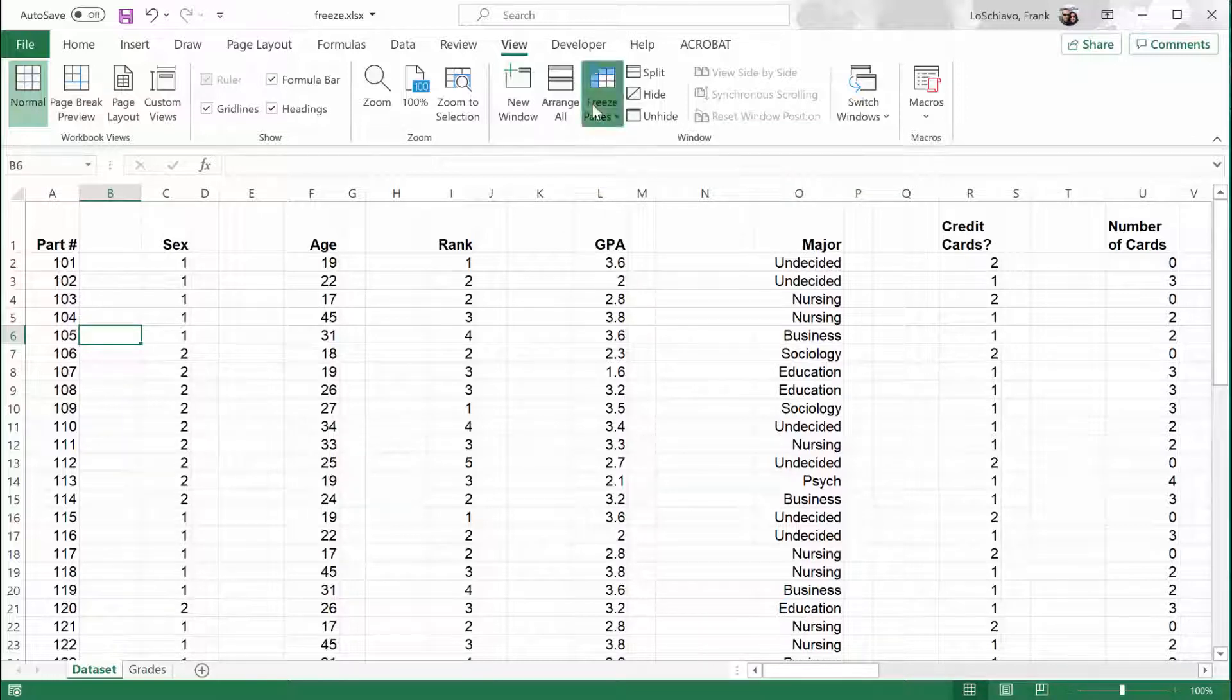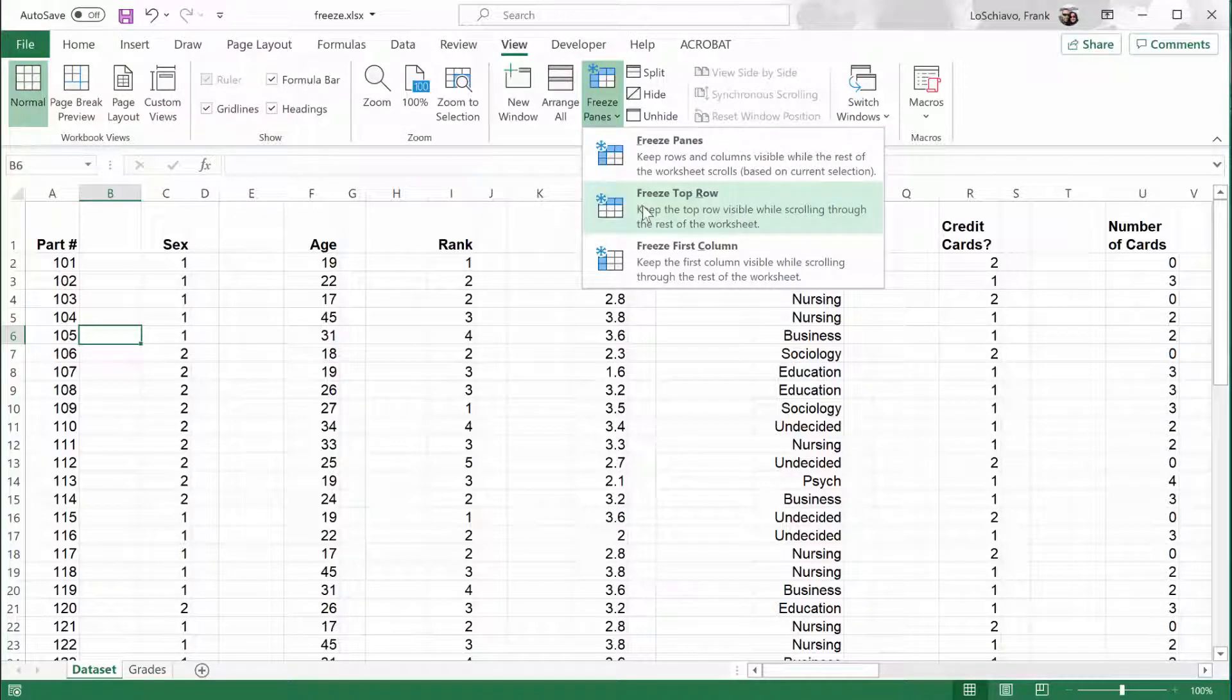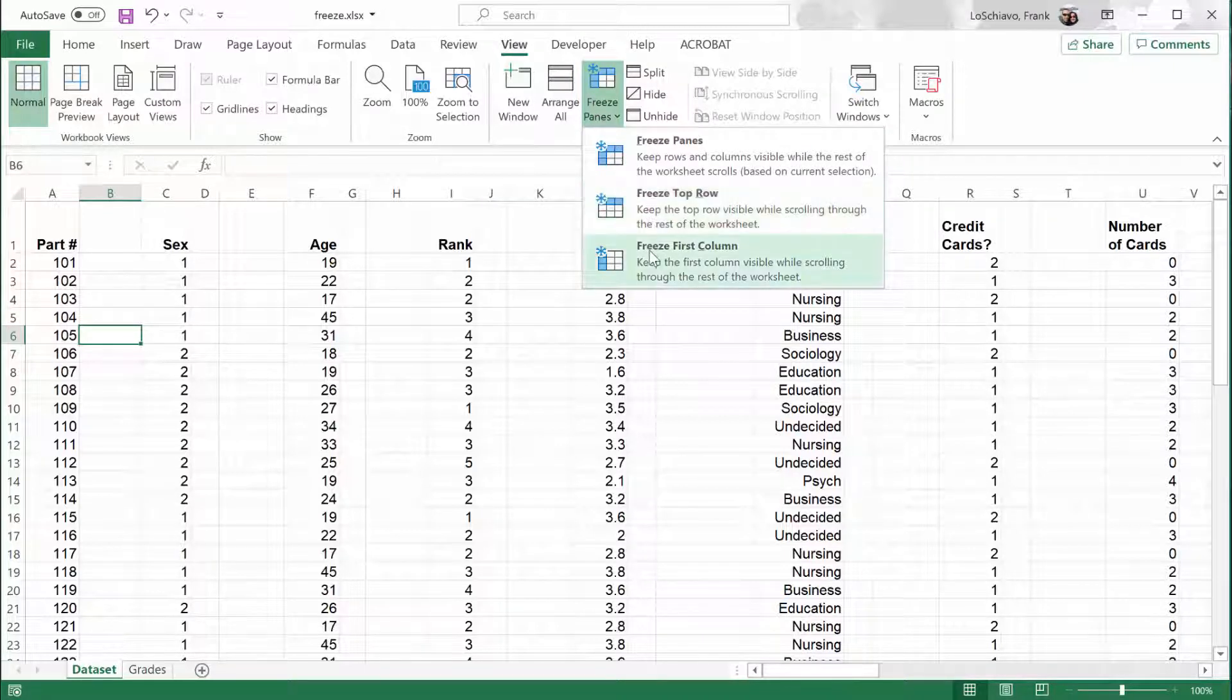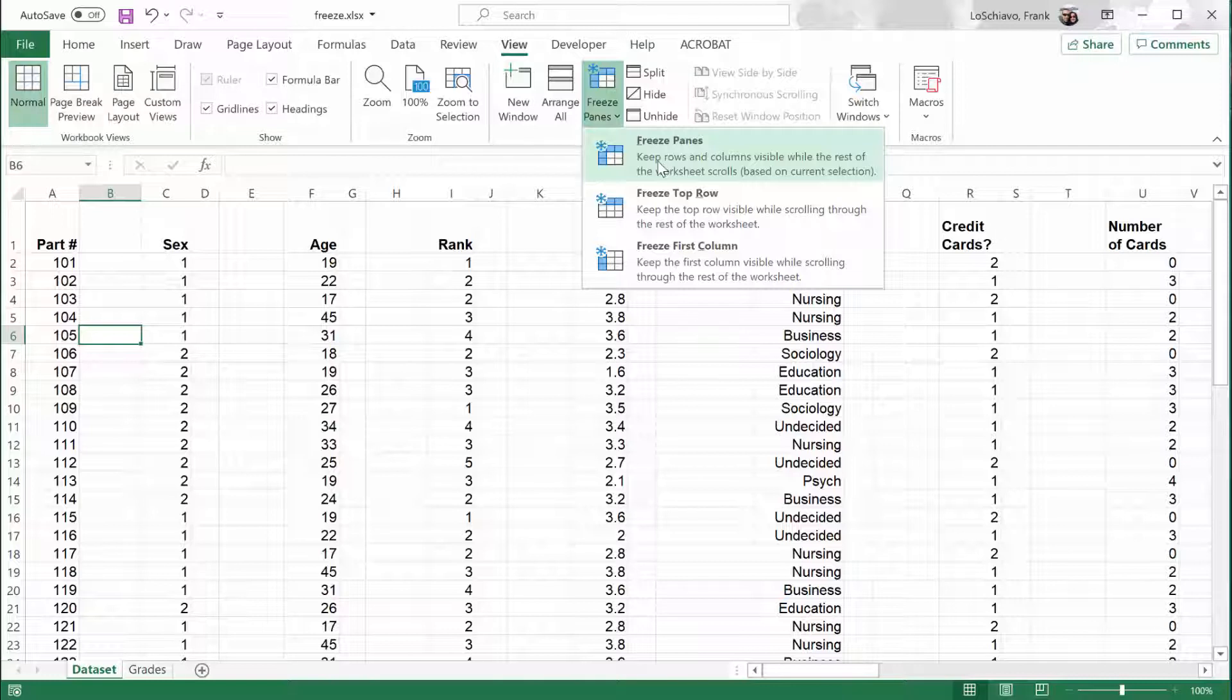You probably noticed that there are three options for freezing the panes. We covered freezing the top row and freezing the first column. But there's also a general option for freezing the panes. And that's going to freeze the panes based on where your current selection or current location is. Let me show you what I mean.